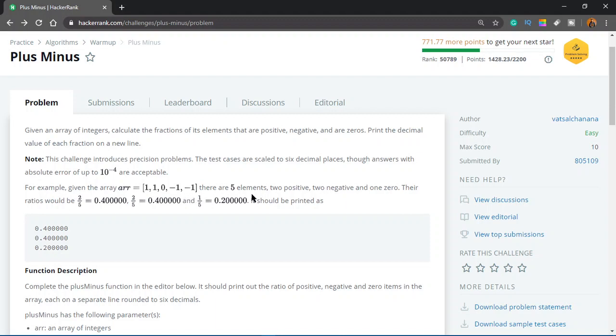There are 5 elements, 2 positive, 2 negative and 1 zero. Their ratios would be 2 by 5. So you would be given an array with a bunch of numbers. Some would be positive, some negative and some zero. You have to count how many positive numbers, how many negative numbers and how many zeros are in there. Store all those counts in variables and then print the number of positive numbers divided by the total number of numbers in the array. Do the same thing for negative numbers and also the zeros in the list.